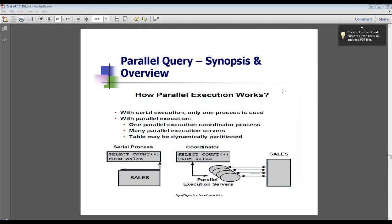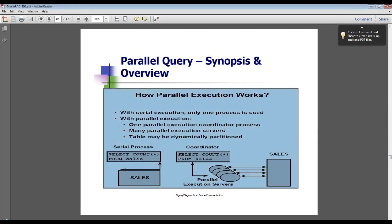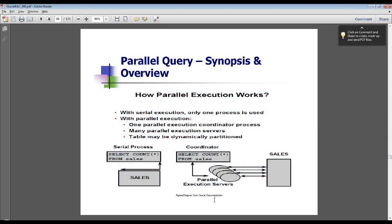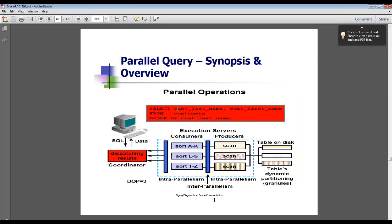But if you are doing a query with a group by and order by, you might end up with quite a few parallel processes — four for the group by, four for the order by, and four for the select process. That could be multiplied by your partitions as well. So don't overdo it.